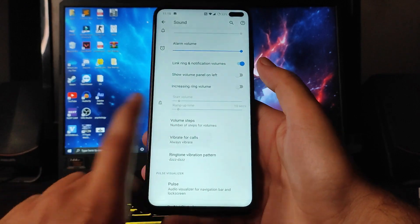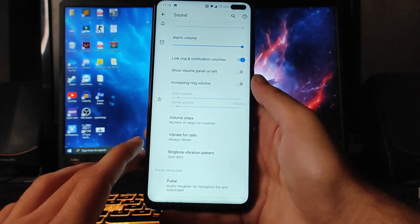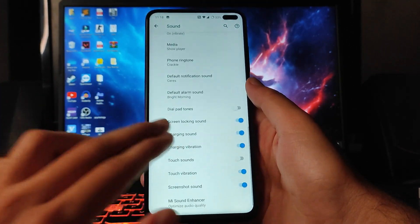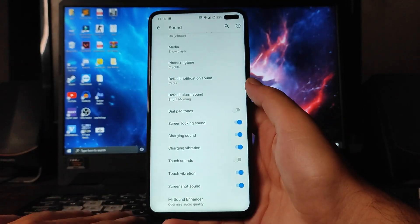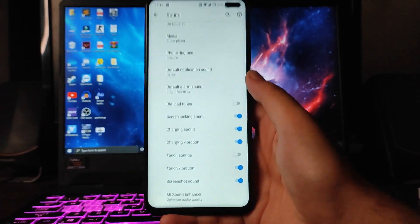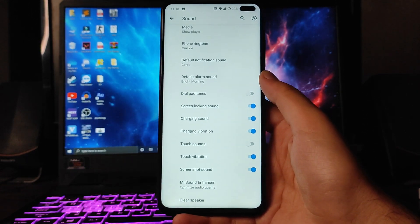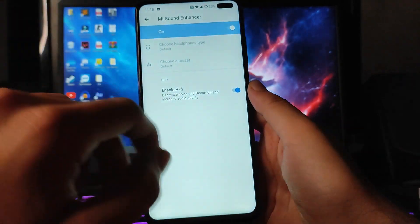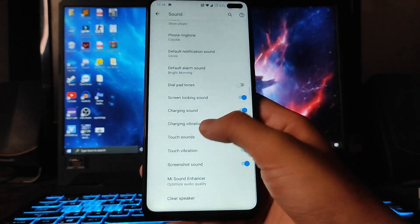You get to see the vibrate for calls option and the vibration pattern, which is working fine. Live Caption is available. Note that by default, when you flash the ROM, there will be no default phone ringtone set — you'll have to set it yourself. You also get the MI Sound Enhancer option and a Clear Speaker option, which is also working fine.